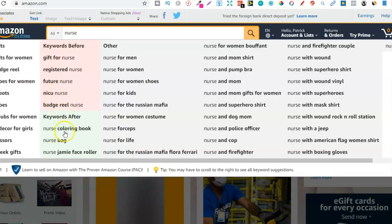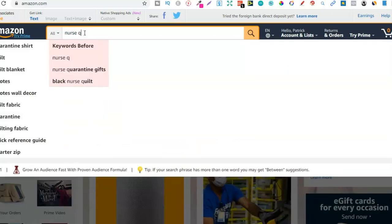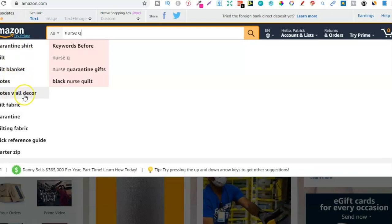I would just start going through every single keyword. Let's go back to 'nurse' and type that in — we have 'nurse coloring book,' which is actually a good one and that's a whole niche in itself where you could go create a nurse coloring book. What you can also do is start with your niche — 'nurse' — then do space and Q, so we go through every letter of the alphabet to find related keywords. So with Q we got: T-shirt quilt, quilt blanket, quotes, quotes wall decor.